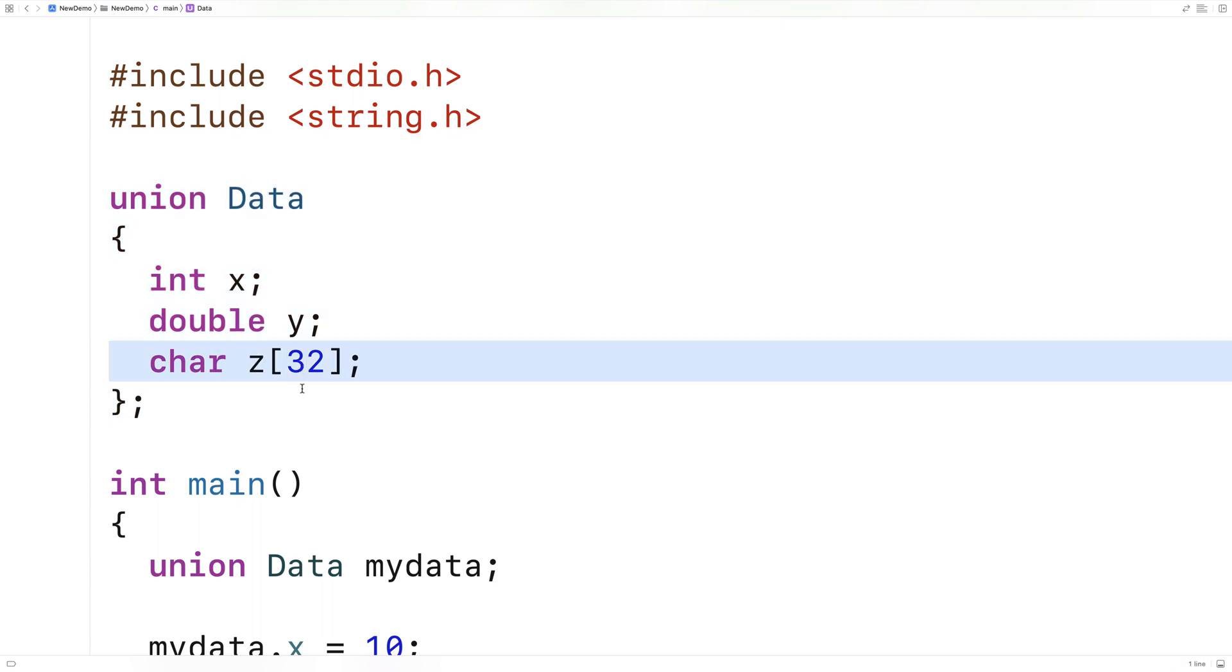So why we would use unions is basically because we could save space. So if we only have to store one thing at a time, but we know it's going to be one of several things, we could create a union of those things, knowing that only one of those is going to be in use at any given time, thus taking up less memory than if we had a struct, where a struct is going to go out and create space for all of those things.